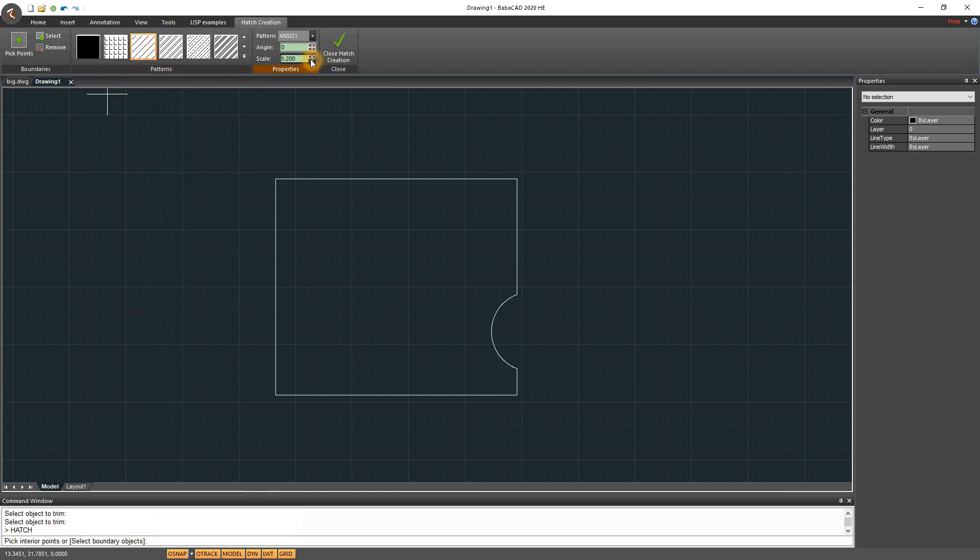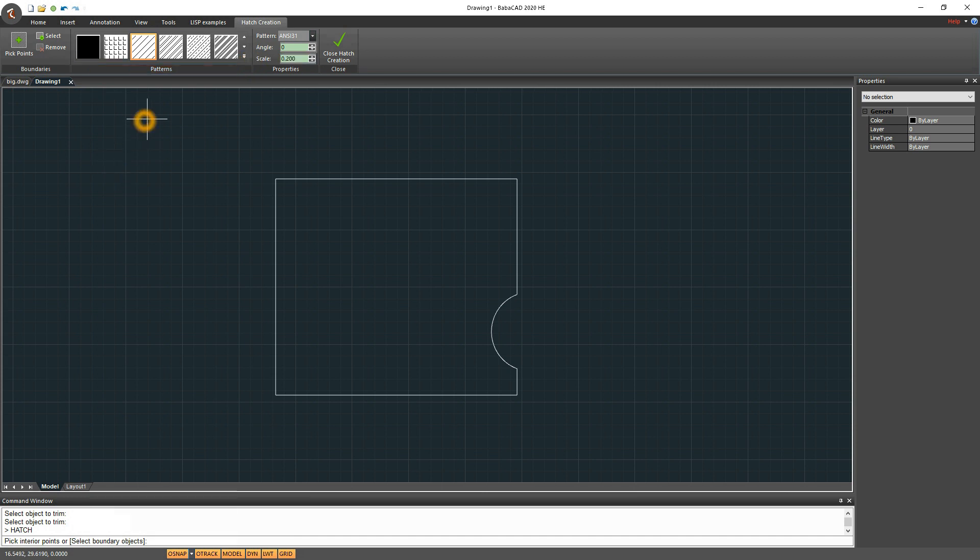After we set all these things, I'll pick interior of my objects and hatch will be created. At any time, during active Hatch command, we can change Hatch parameters.